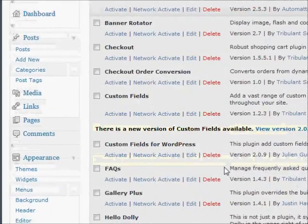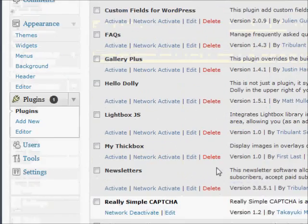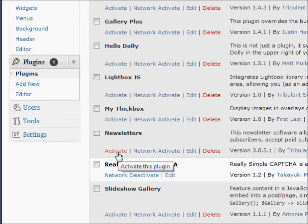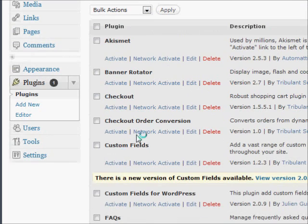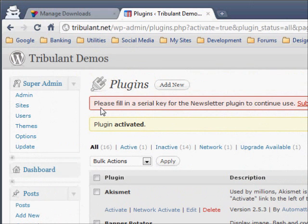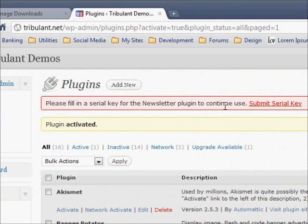Go to the plugins page in your WordPress dashboard and activate the plugin. A red message will display at the top where you'll click submit serial key.